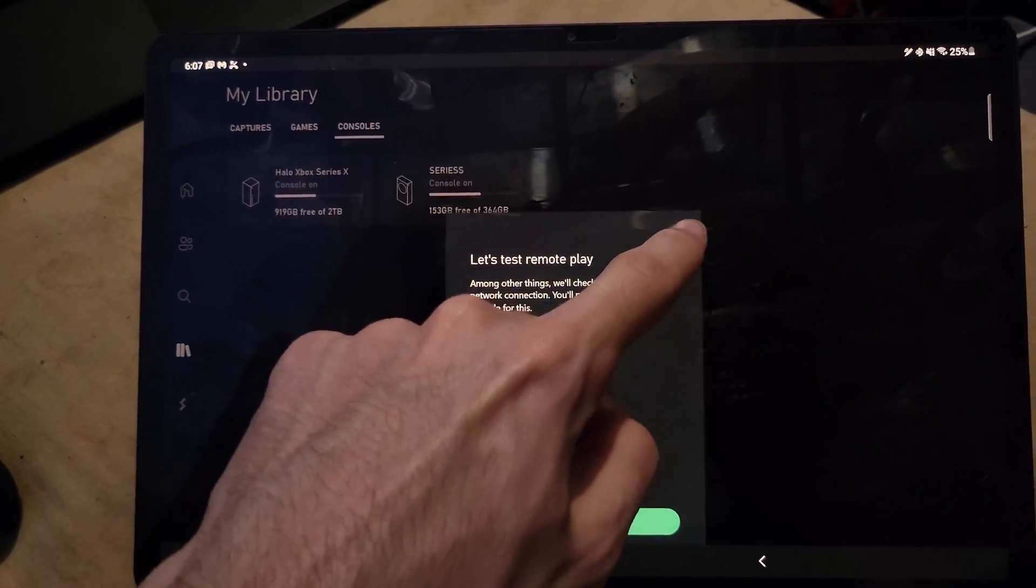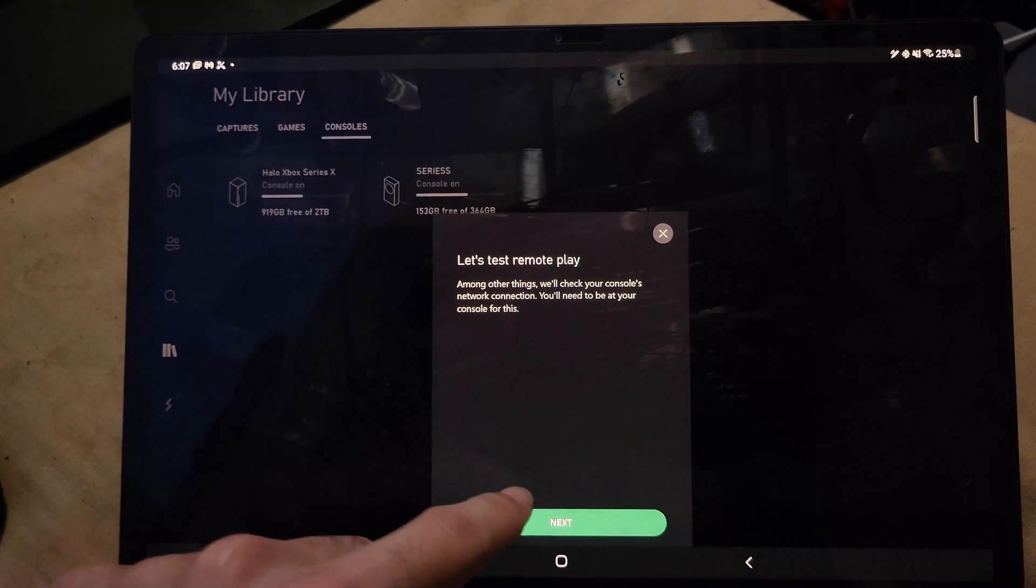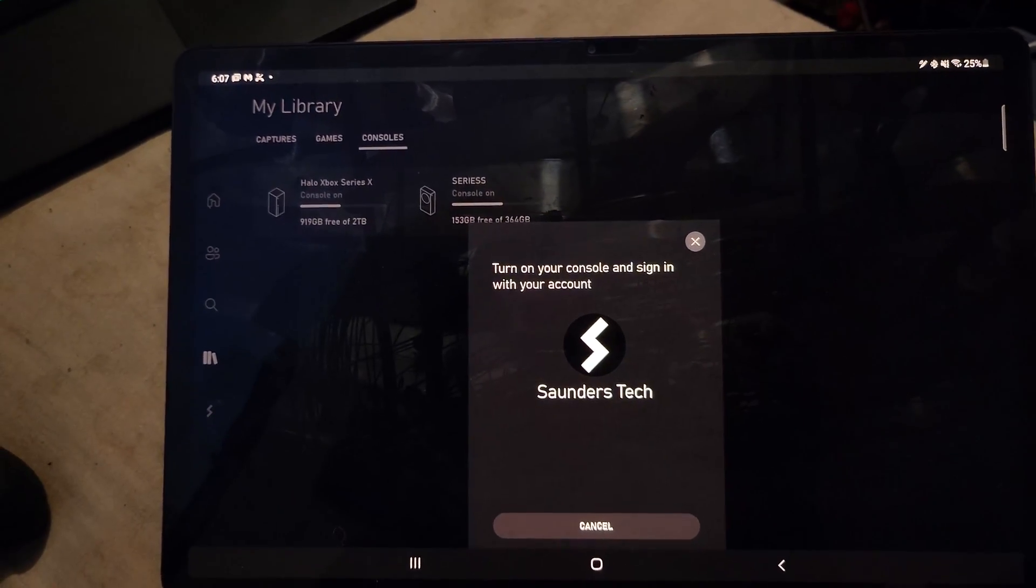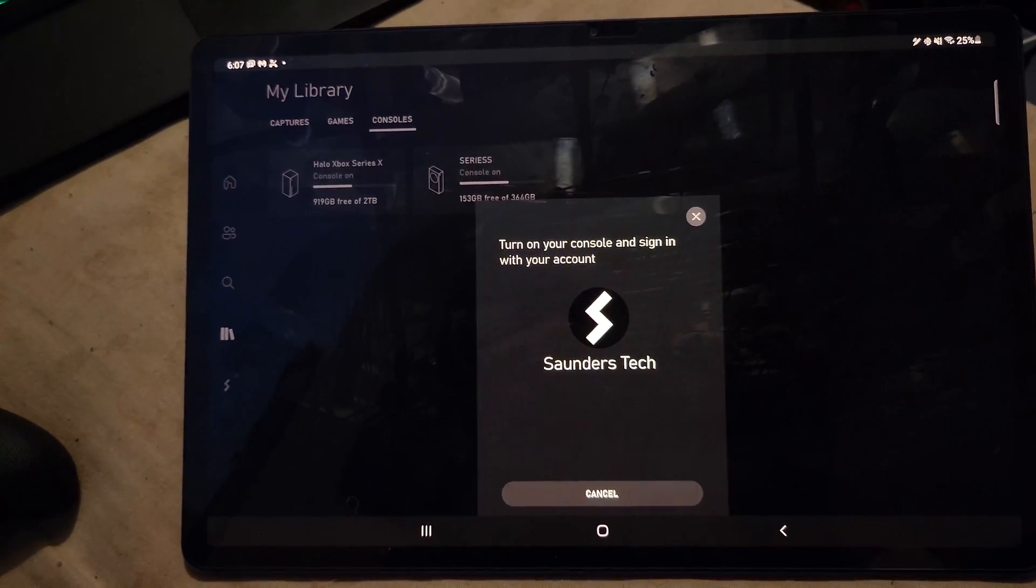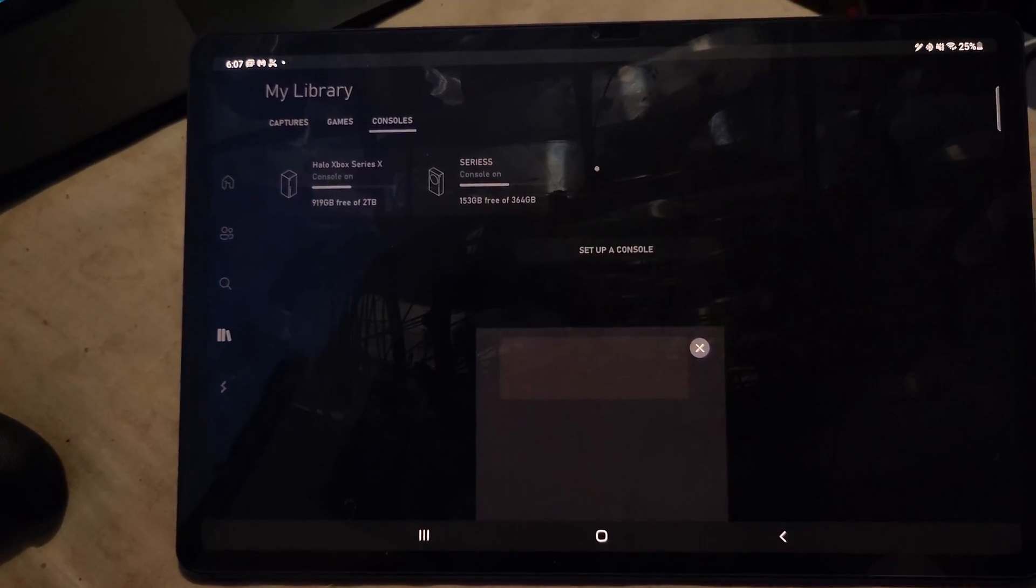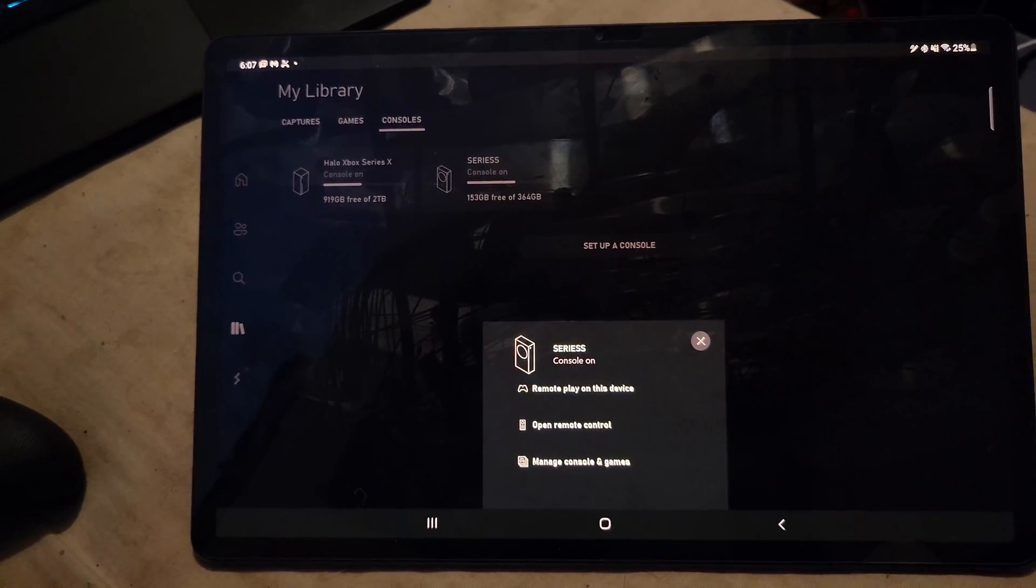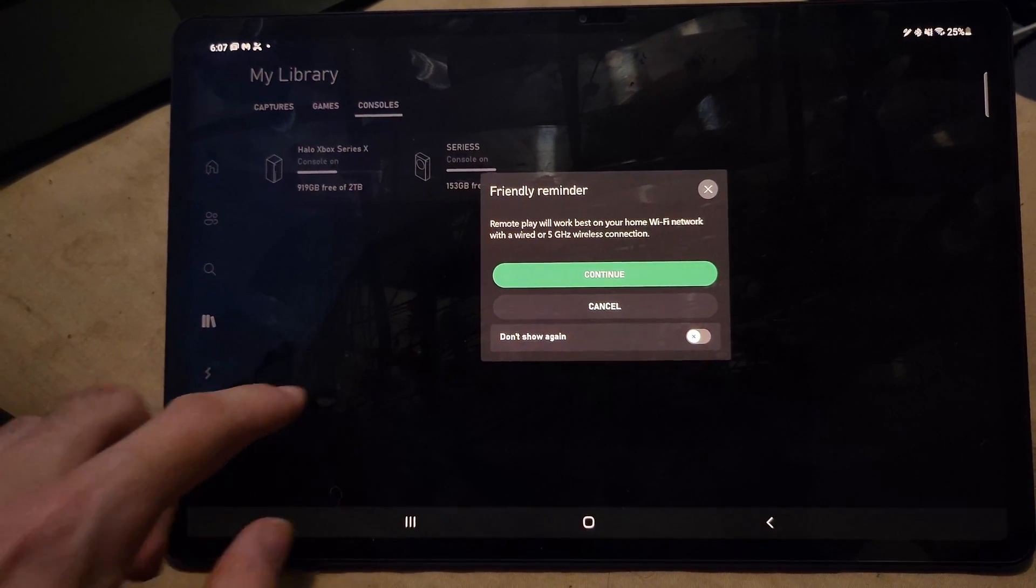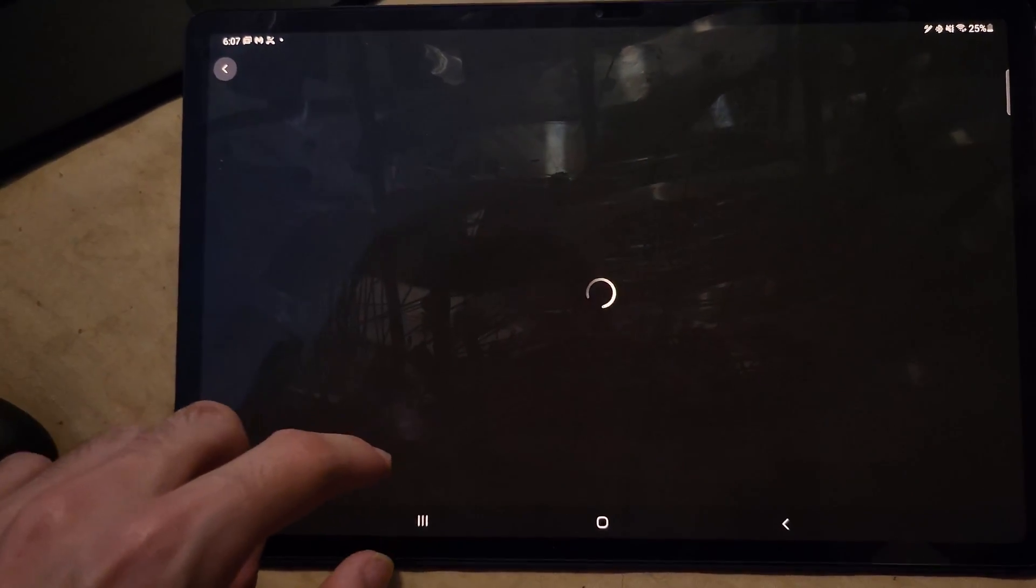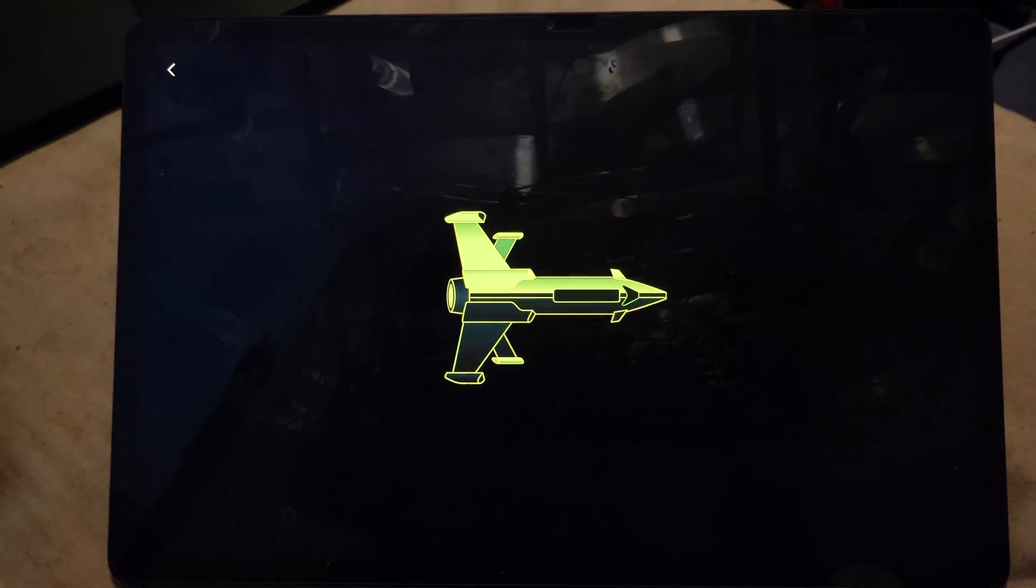Now this is the test Remote Play, so we'll just run it again. We'll tap on Next. I've already done this, I'm confused why it's doing this, but we'll just tap on Remote Play, continue, and there we go.